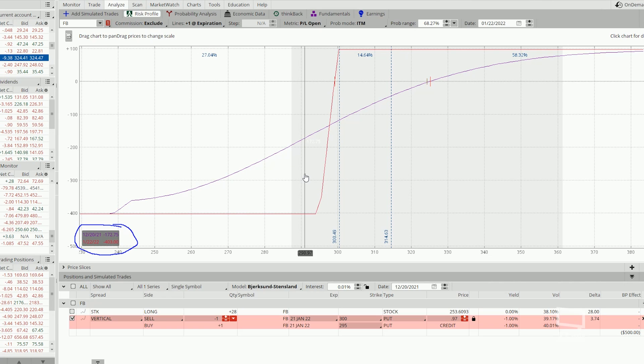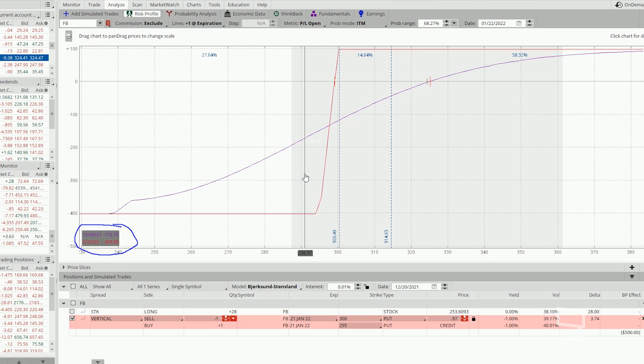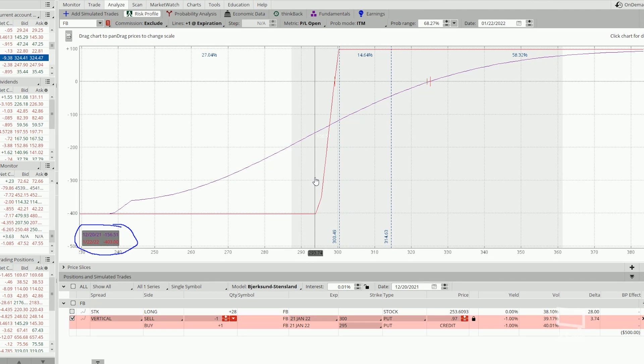And in my in-depth bull-put spread strategy video, I've explained that we never want to reach max loss. In fact, we want to exit when the trade is at 20% of max loss.